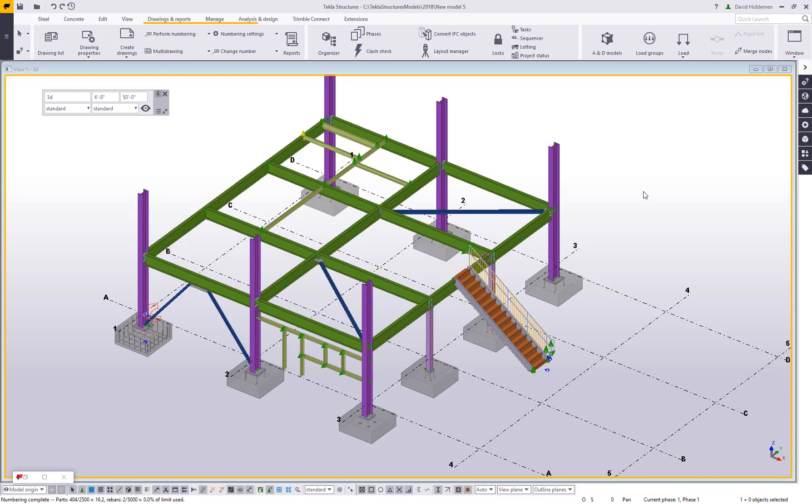Hi, and welcome to this tips and tricks video. My name is Dave Hiddiman. I'm the application specialist for the steel segment here at Trimble. And in this video, I want to talk to you a little bit about UDAs, not just UDAs in general, but UDAs that can specifically enhance some workflows and automate some drawing processes.